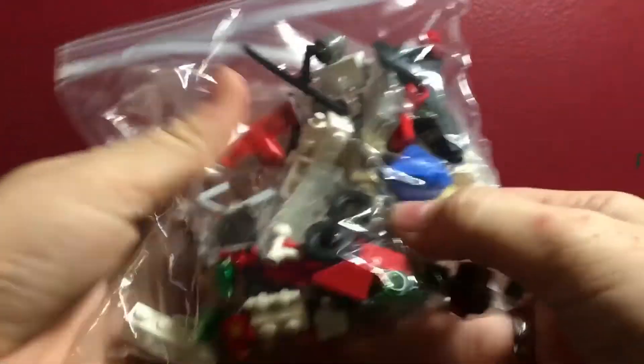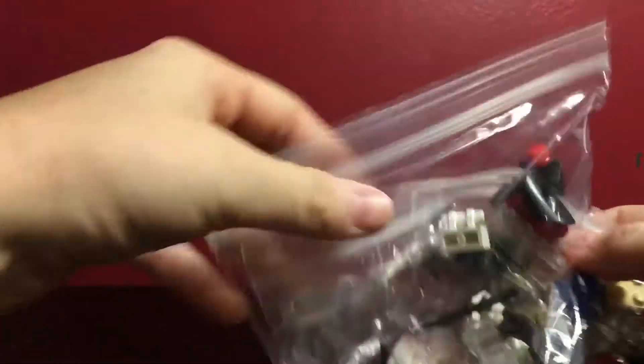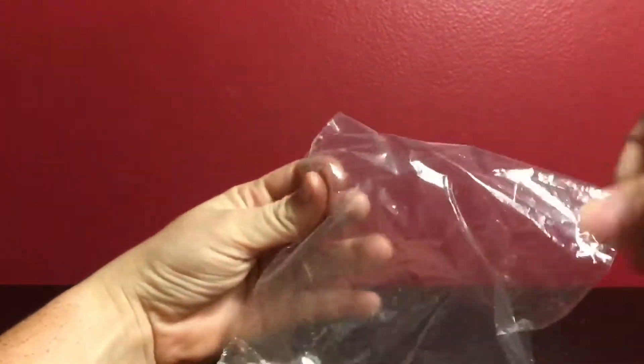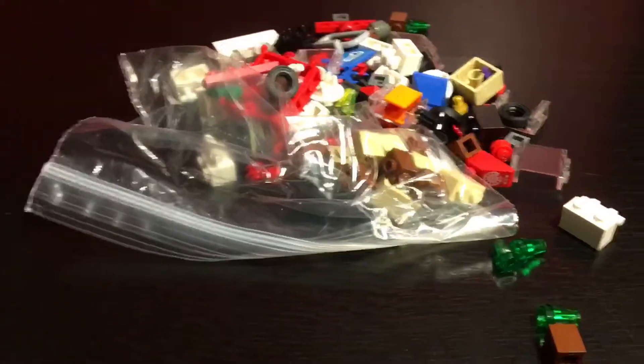Alright, I'll dump it out here. Let's take a look at all the little pieces.